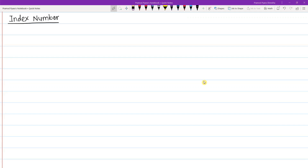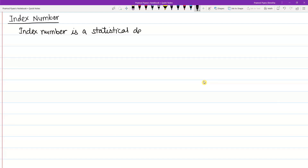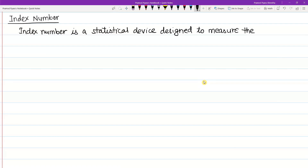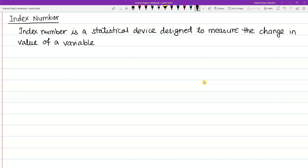In the first step, I define index number. Index number is a statistical device designed to measure the change in value of a variable or group of variables.